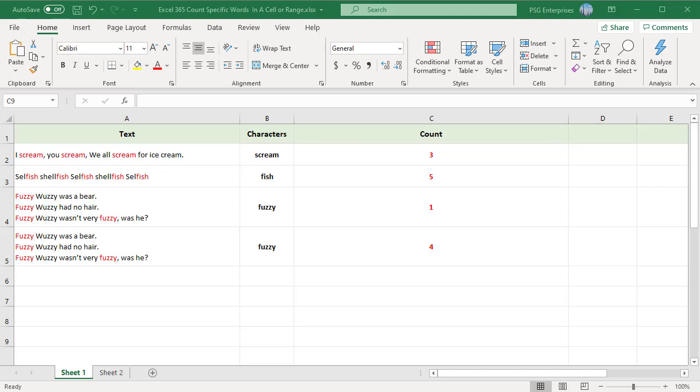Sometimes, instead of counting all words within a cell, you may need to count only the occurrences of a specific word or substring. To count how many times a specific word or any substring appears in a cell, you can use a formula that uses SUBSTITUTE and LEN.